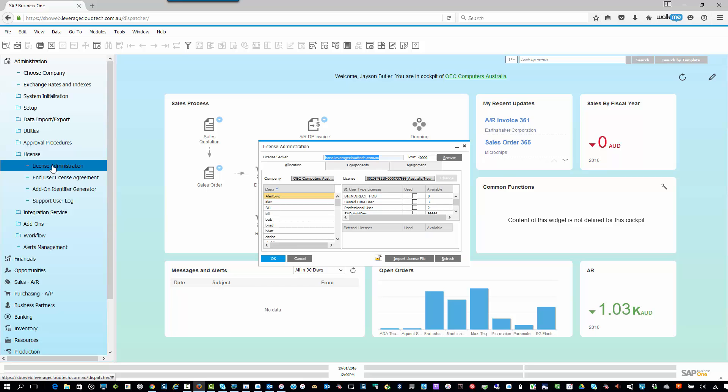Now, very important point to note. With SAP Business One, the users have to be a user name because the licensing model is named users. So you can't set your users up as warehouse one, warehouse two. It has to be a specific person.